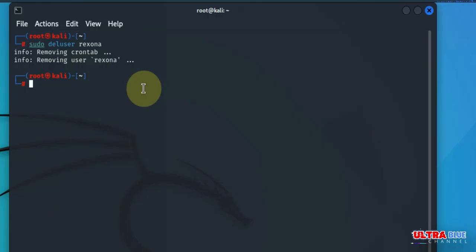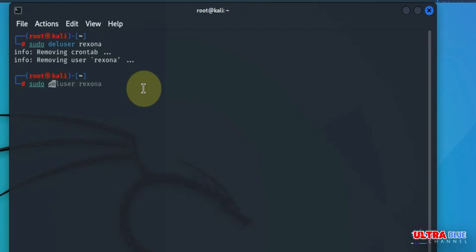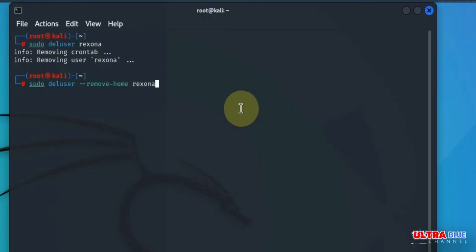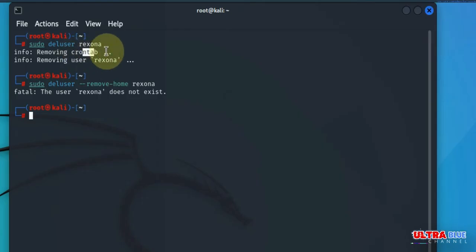So this command will remove the user but not their home directory. If you want to delete the user's home directory and mail spool as well, use the --remove-home option. So if you wanted to remove the home directory as well, you type in sudo deluser --remove-home, then you type in the name of the user which was rexona. It's already done, but let's go ahead and hit enter and see what we get. User does not exist. It's because we've deleted rexona right here. So that's how it is in deleting a user. Be cautious when deleting users and their home directory to avoid any accidental loss of important data.